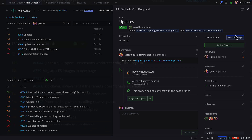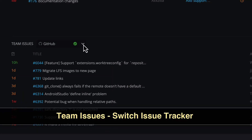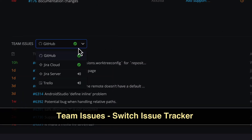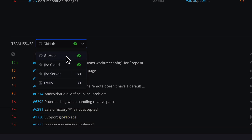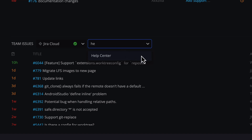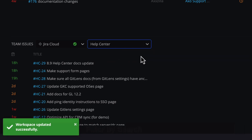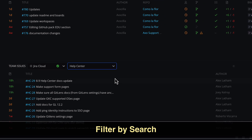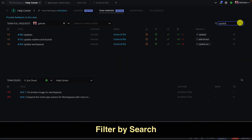With team issues, it's easy to switch between Jira or Trello and back to either GitHub issues or GitLab issues. And if you do select Jira or Trello, you can also filter by project so that you only see issues that matter to you. Both of these sections may also be filtered by search.